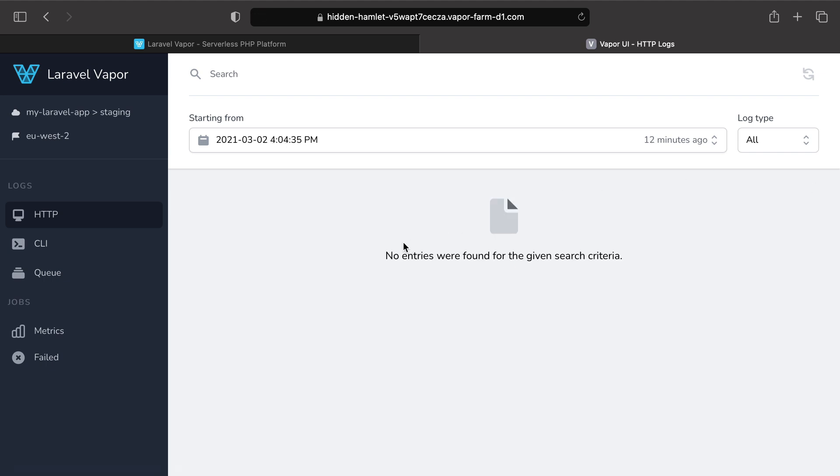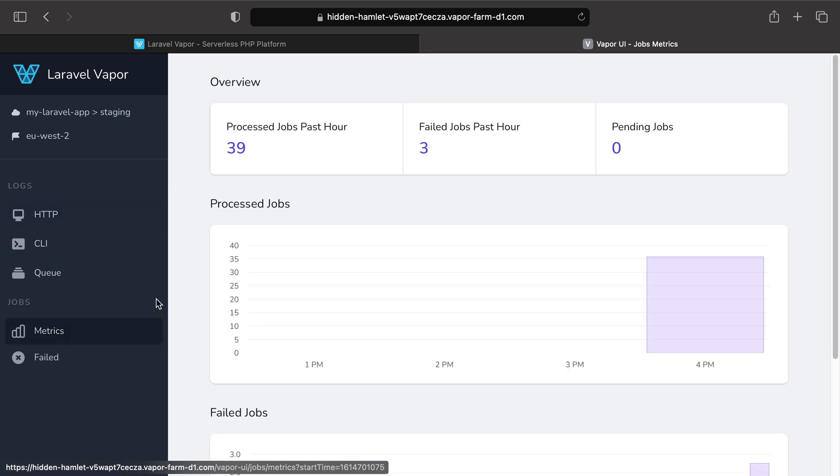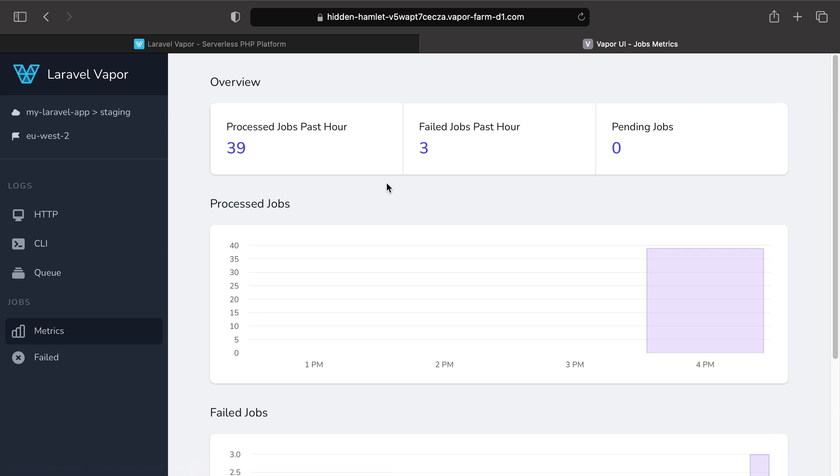Once you are on the Vapor UI package dashboard, the only thing you need to do is click on metrics to see multiple metrics about queue jobs. Some examples are the number of processed jobs, failed jobs or pending jobs on the queue.